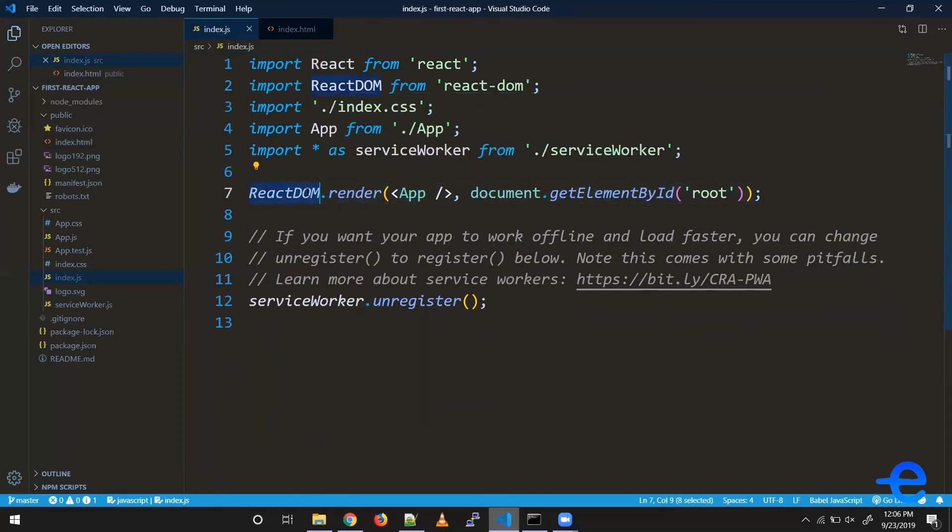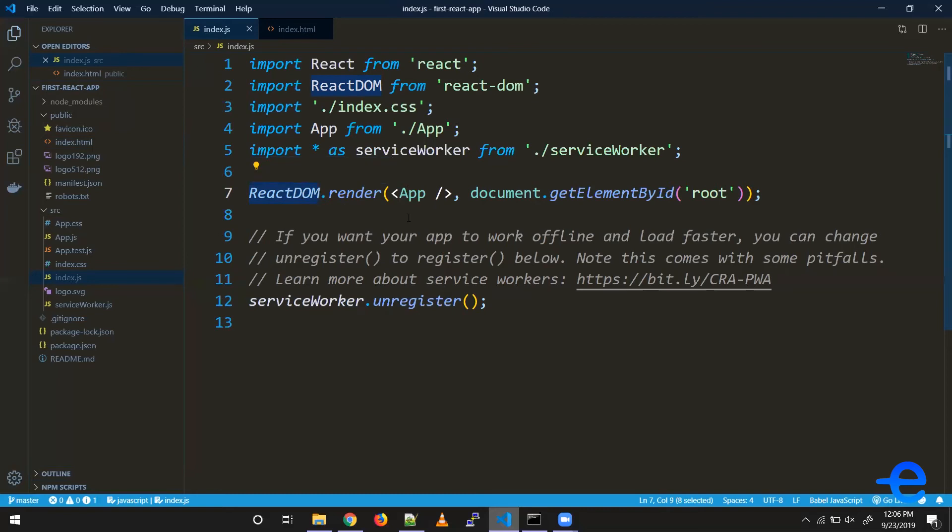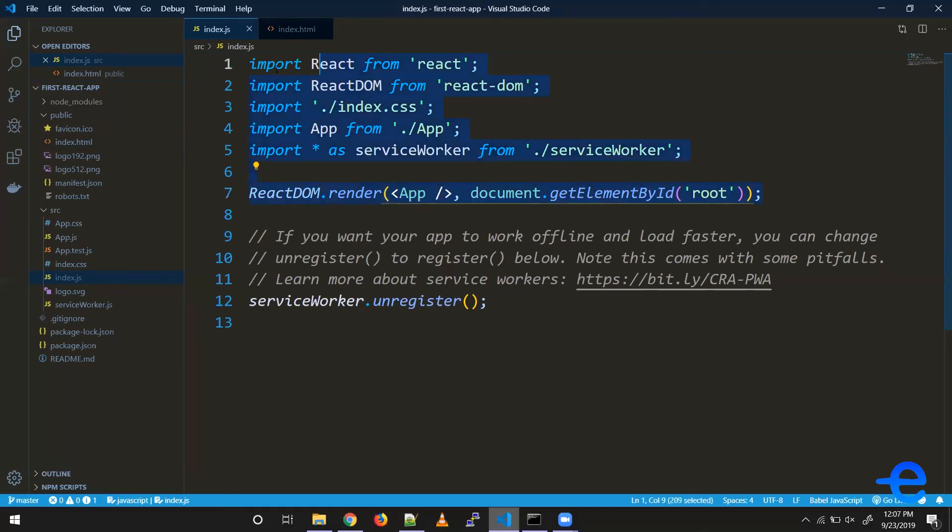ReactDOM. This ReactDOM library is used to manipulate the browser DOM. Right now, what it's doing in this line is mounting our application component in the div with id 'root'. Again, don't worry if you don't understand all this code—we'll talk about it in the coming videos. Let's move on to